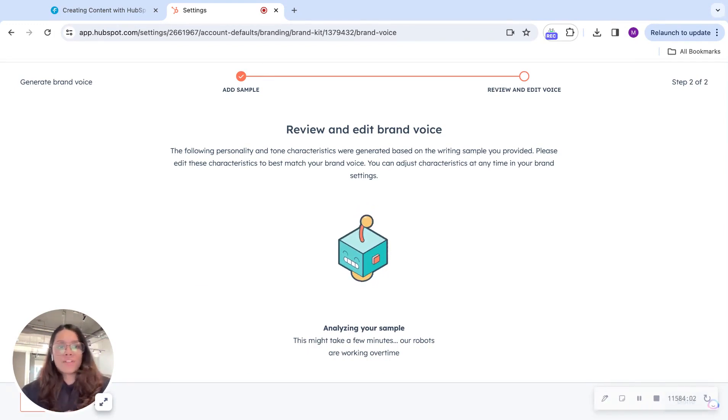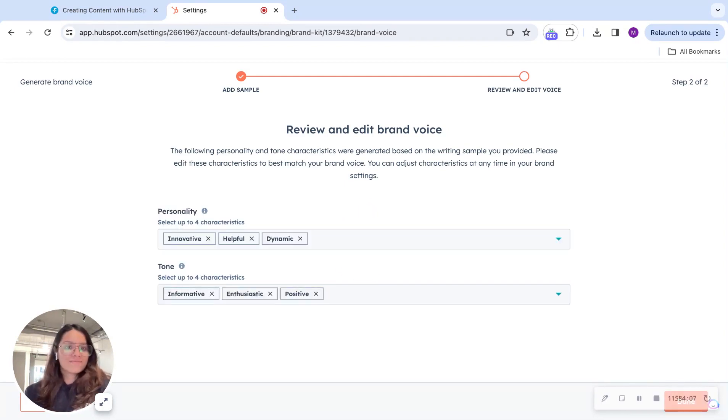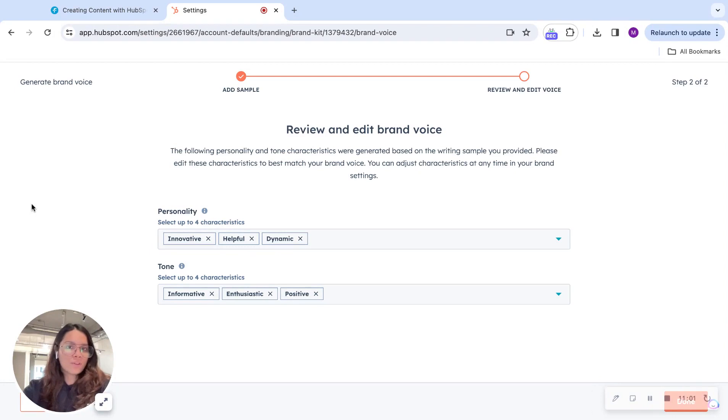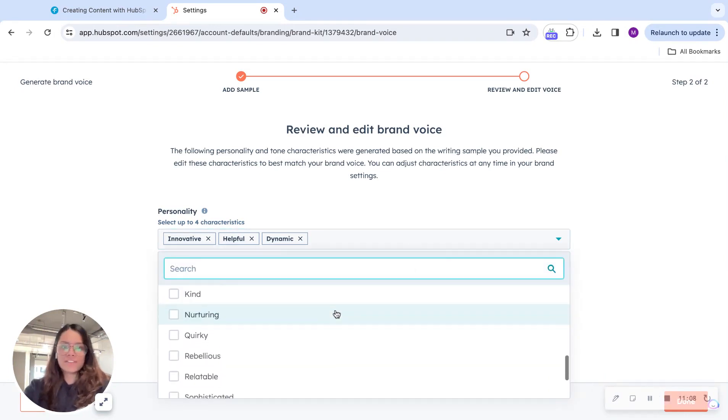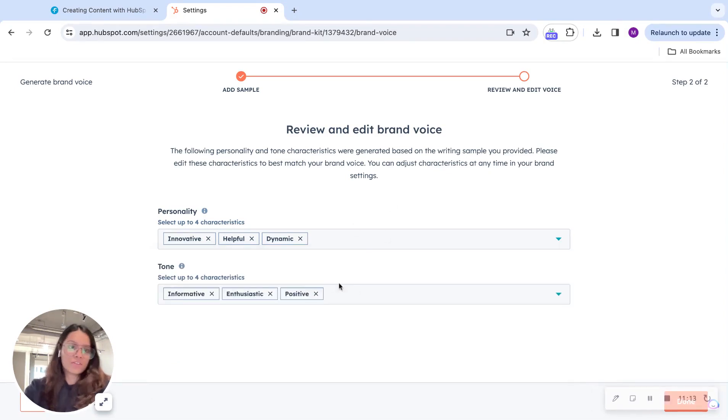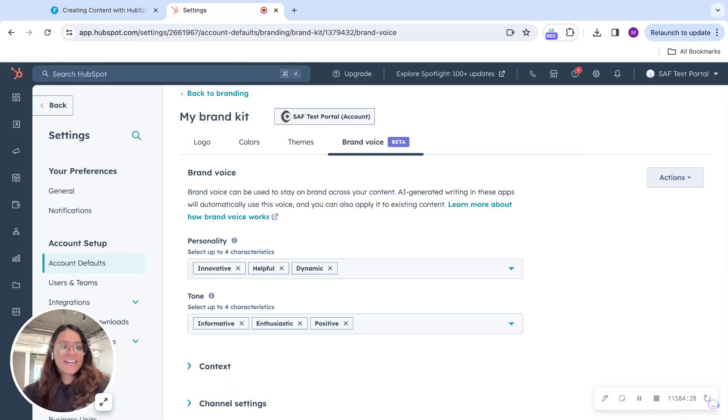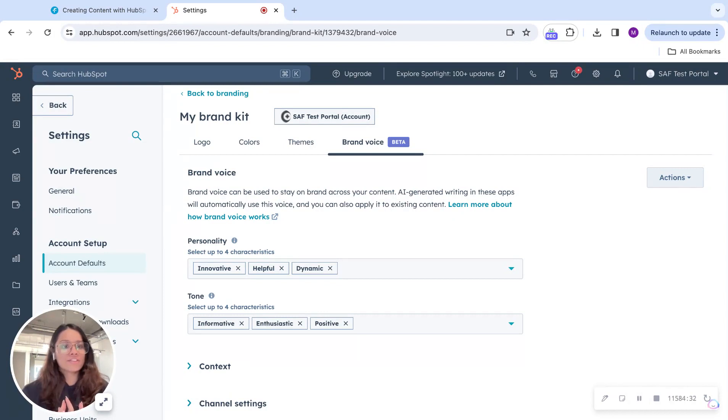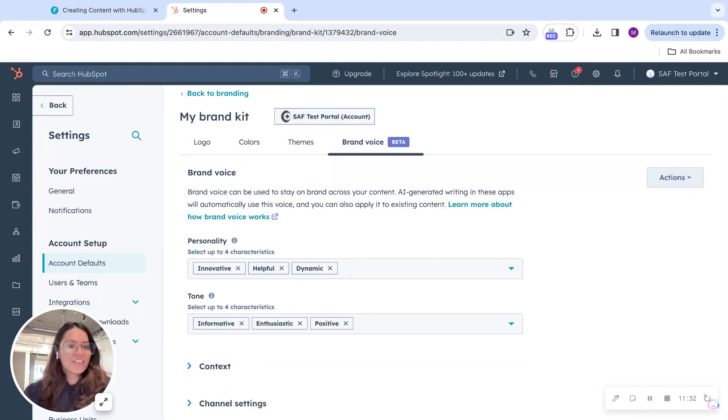We'll let AI do its thing and analyze our sample. And there you go. It showed us the personality that we follow with our content. The tone. And feel free to edit it. You can always just add more characteristics to this if you do not agree with these. And done. And that was it. I feel like all the features in the Content Hub are super helpful. My favorite feature would have to be Content Remix. But let me know what is yours in the comments below. Thank you for watching.